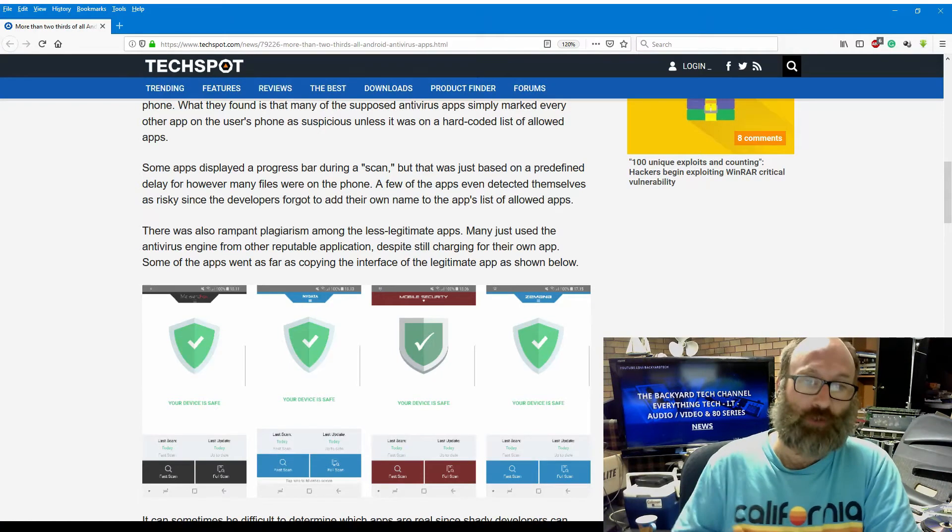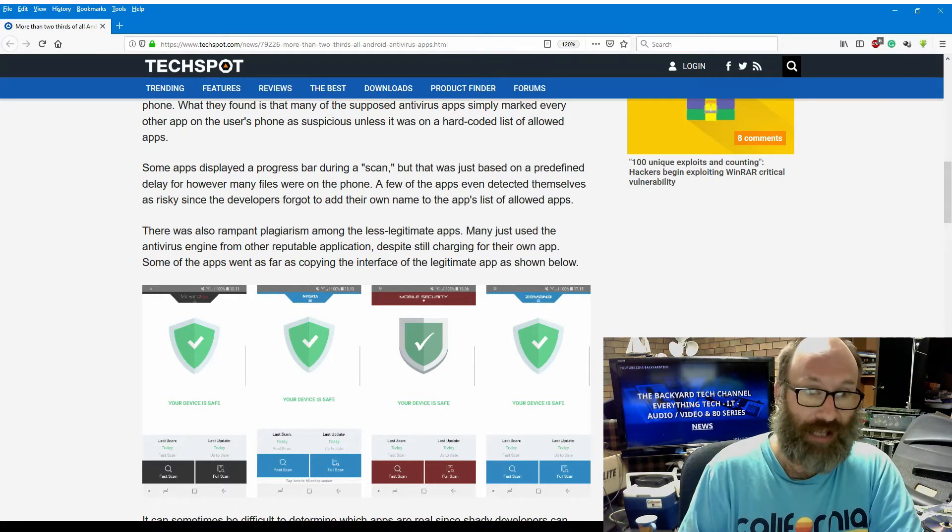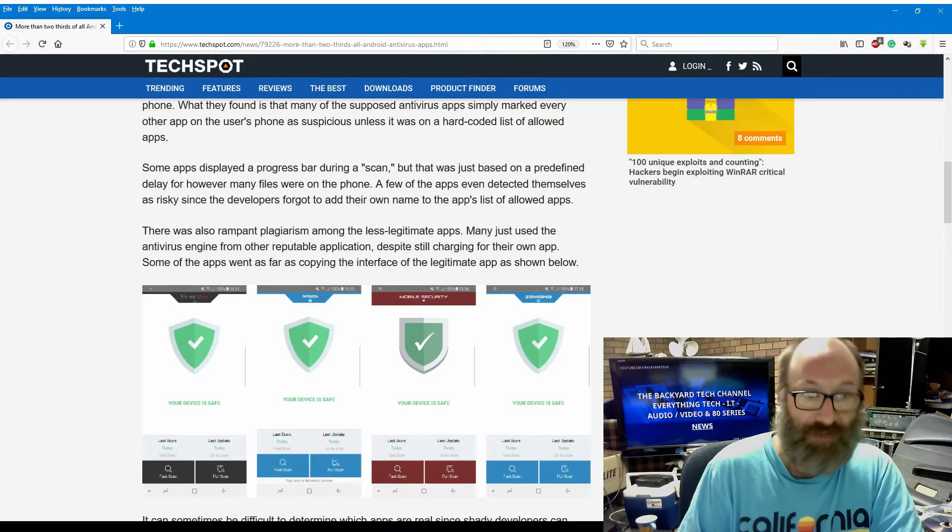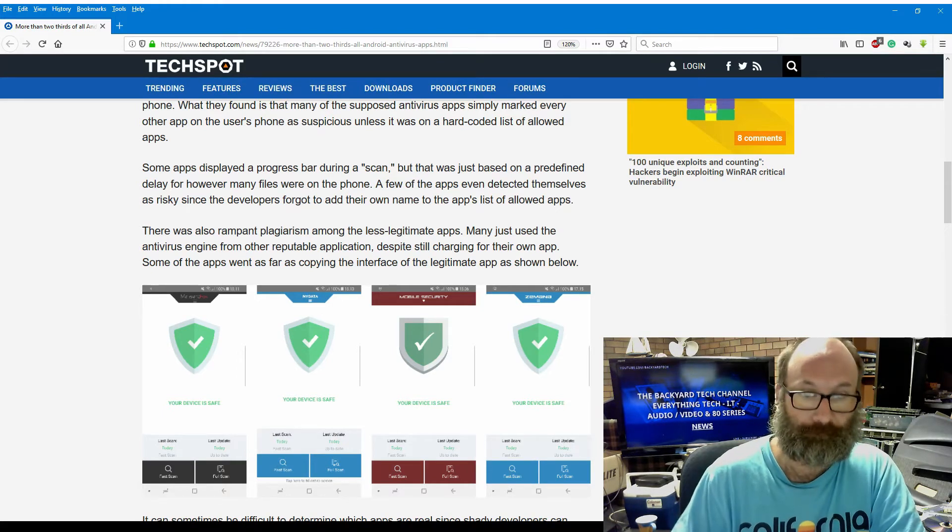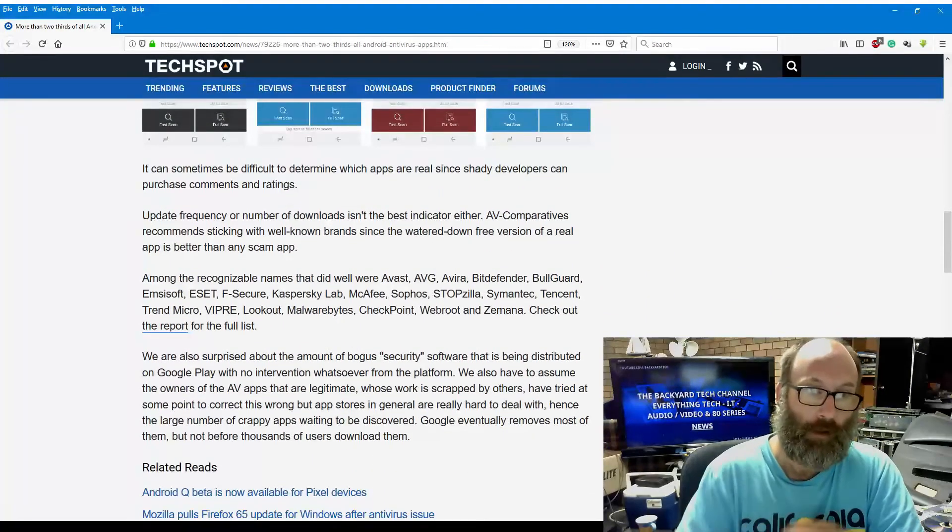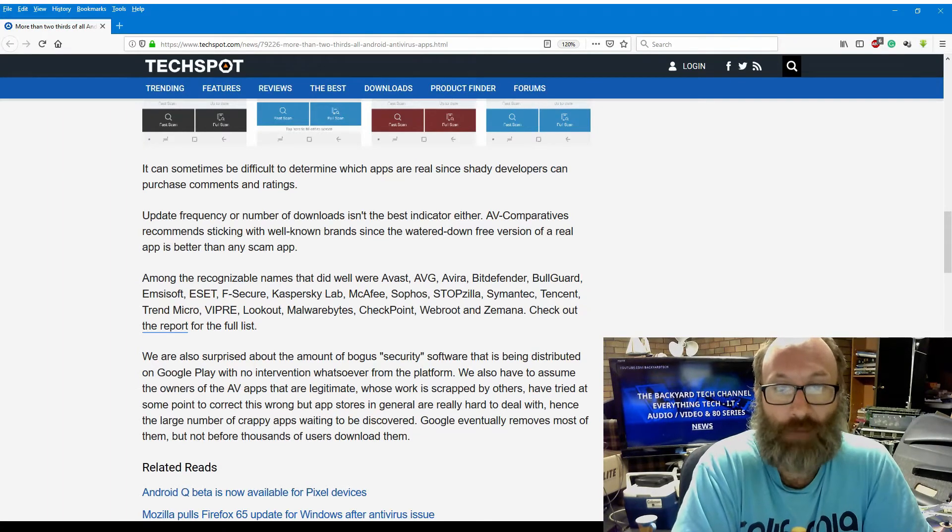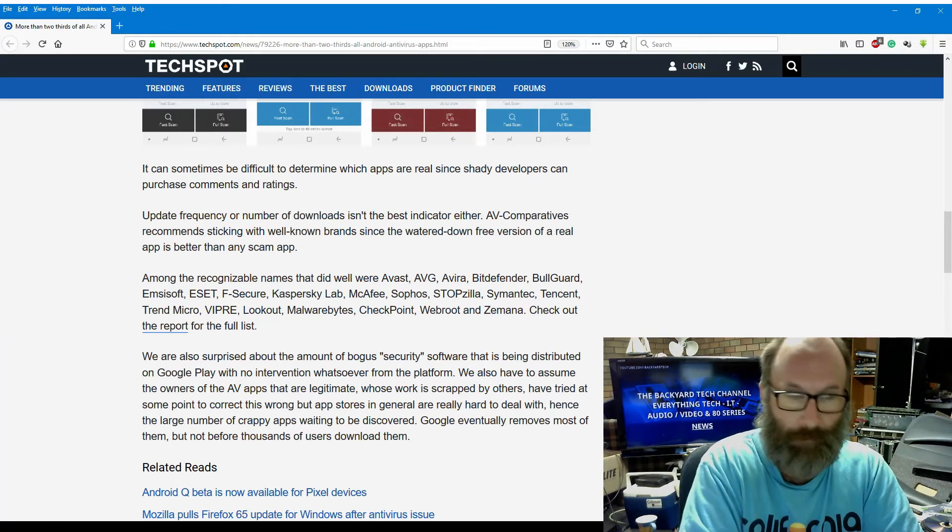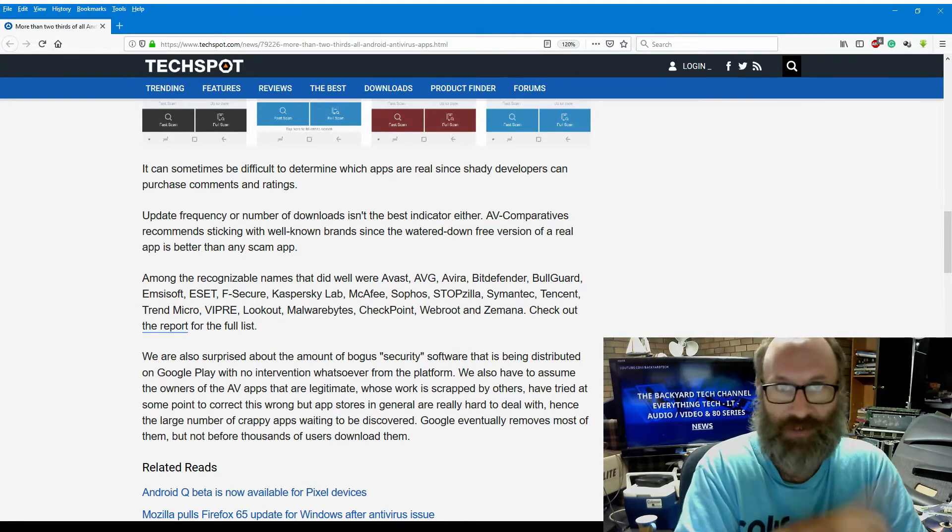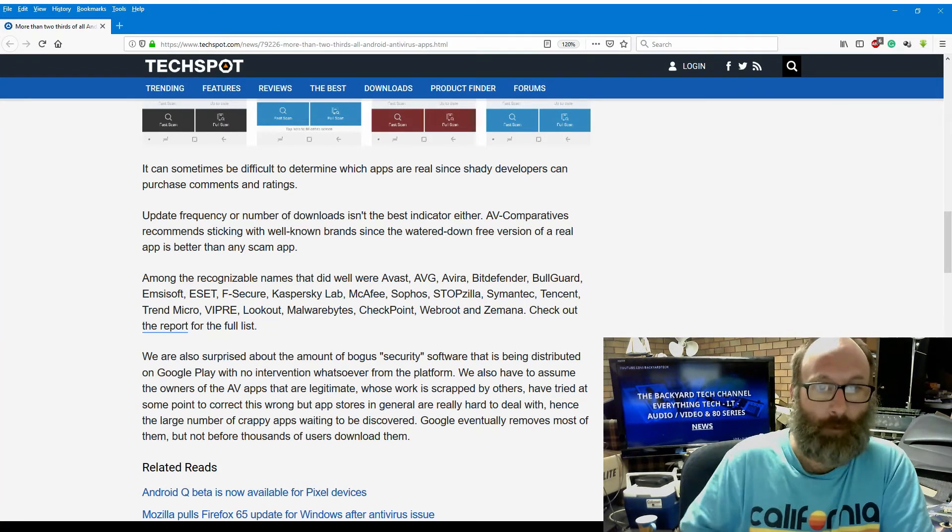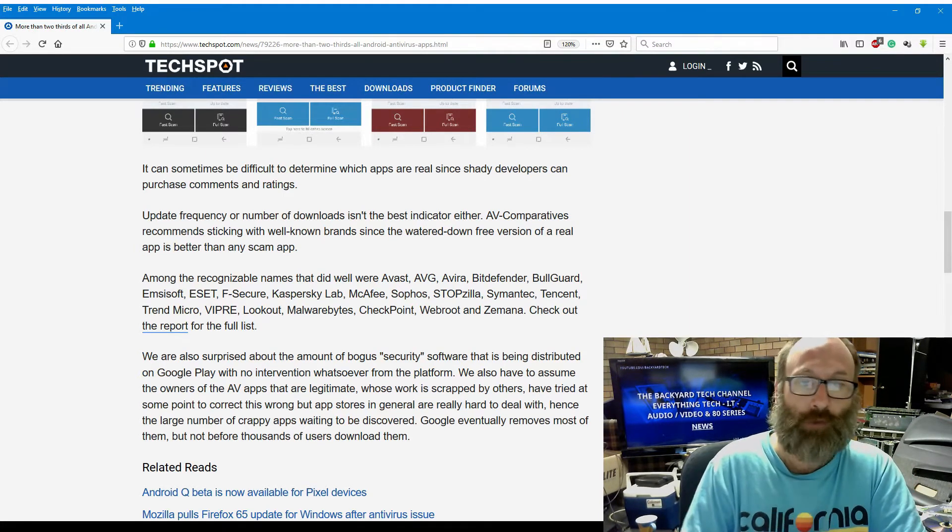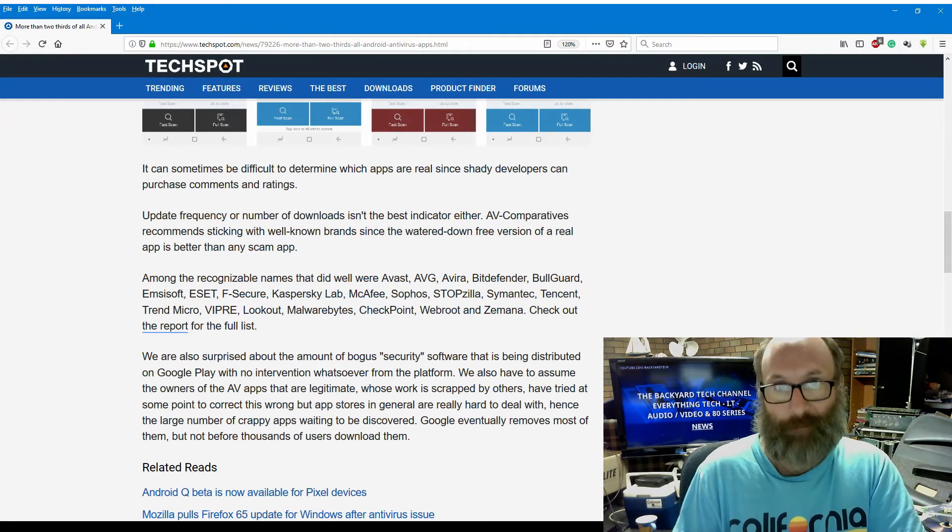There was also rampant plagiarism among the less legitimate apps. Many just used the antivirus engine from another reputable application, despite still charging for their own app. Some of the apps went so far as copying the interface from a legitimate app as shown below. It can sometimes be difficult to determine which apps are real, since shady developers can purchase comments and ratings, and that's true. And that happens on iOS as well. It happens on the App Store. Update frequency or number of downloads isn't the best indicator either. AV Comparatives recommends sticking to well-known brands, since the watered-down free versions of real apps is better than any scam app.